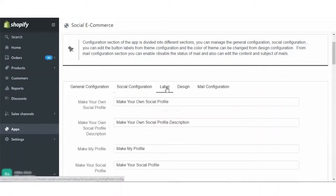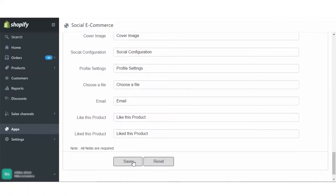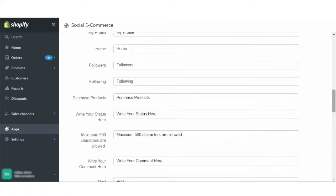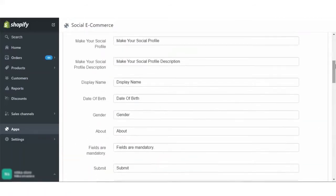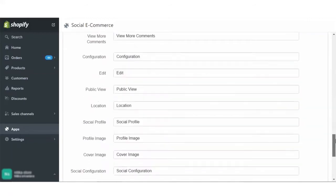Now, moving on to the label configuration. All the labels for the front end, like make your social profile page and make your own social profile description — these text on the buttons you can change. Save it here, as there are a lot of buttons on the front end and likewise you can edit each label as per your requirement.